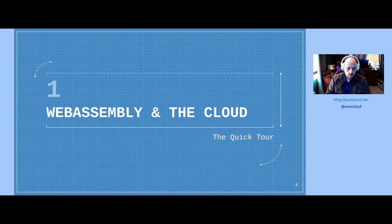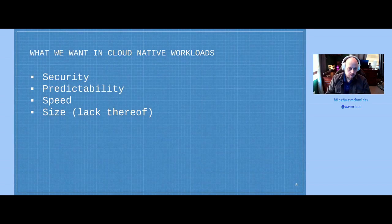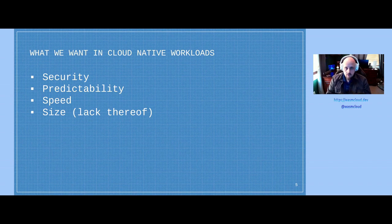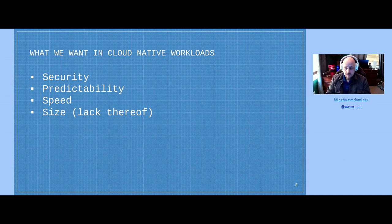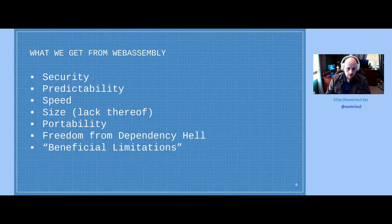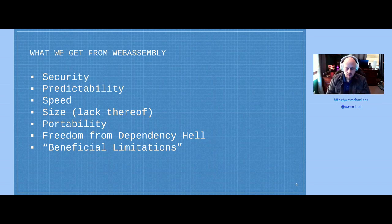Quick tour of WebAssembly in the cloud. There are a couple of things we typically want in our cloud-native workloads, whether we've been using Docker or straight-up running processes: security, predictability, speed, and size — by size I mean lack of size; we want small workloads. And coincidentally, what we get from WebAssembly is a number of those things.